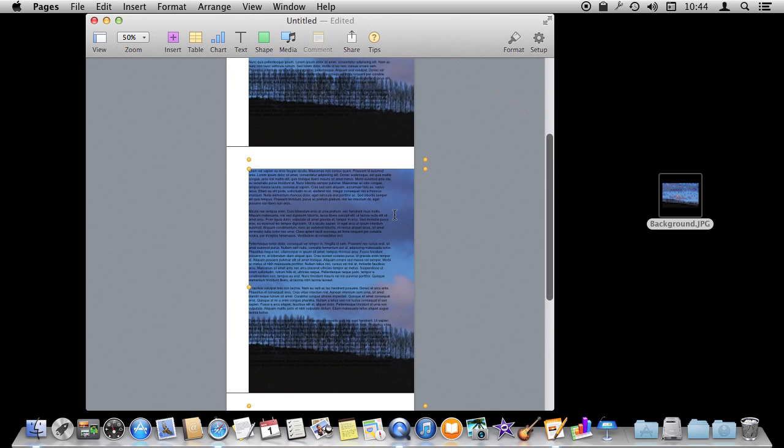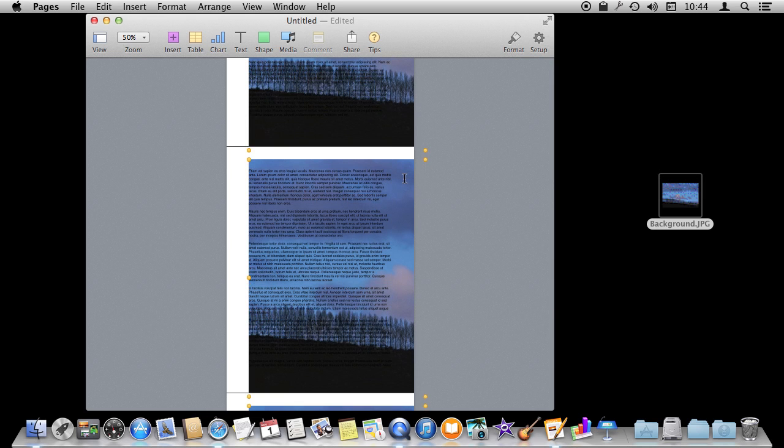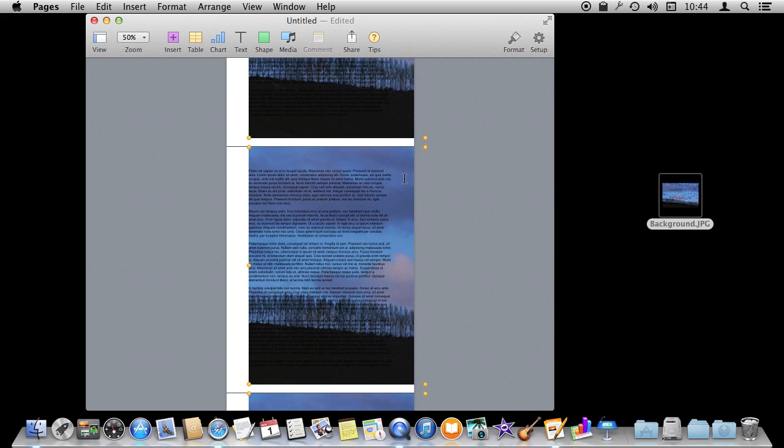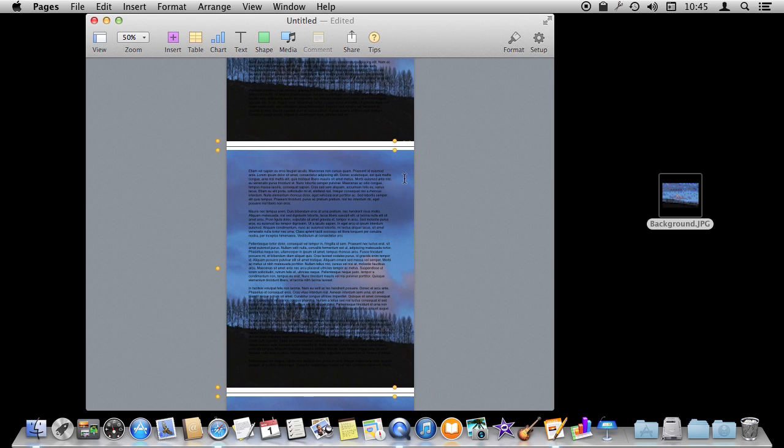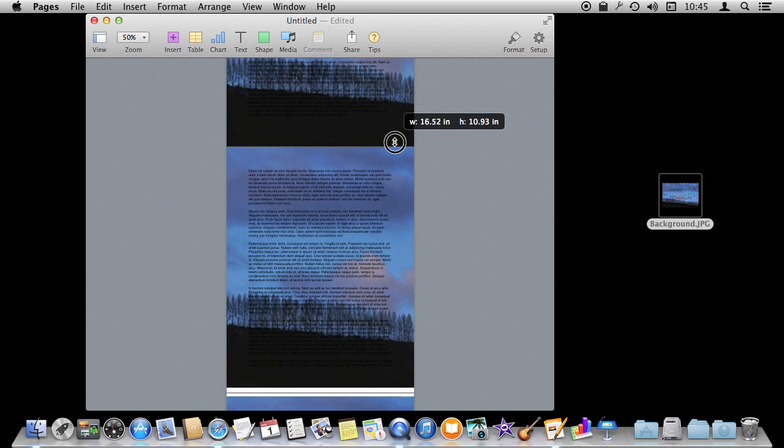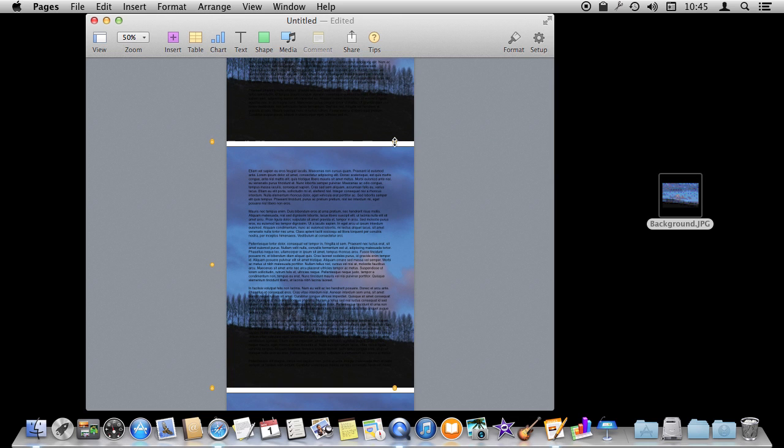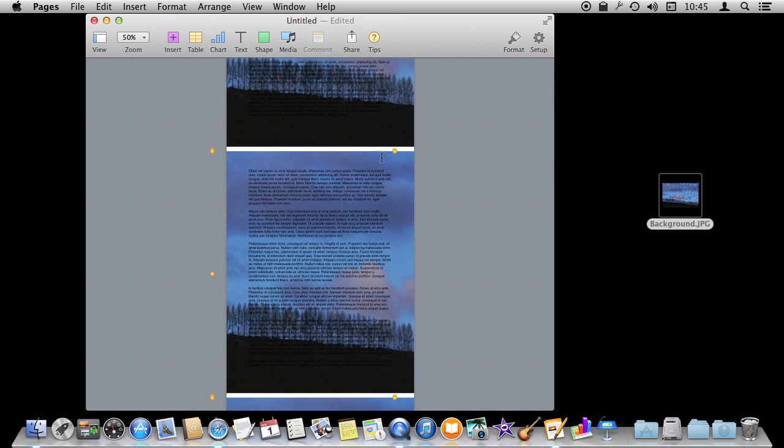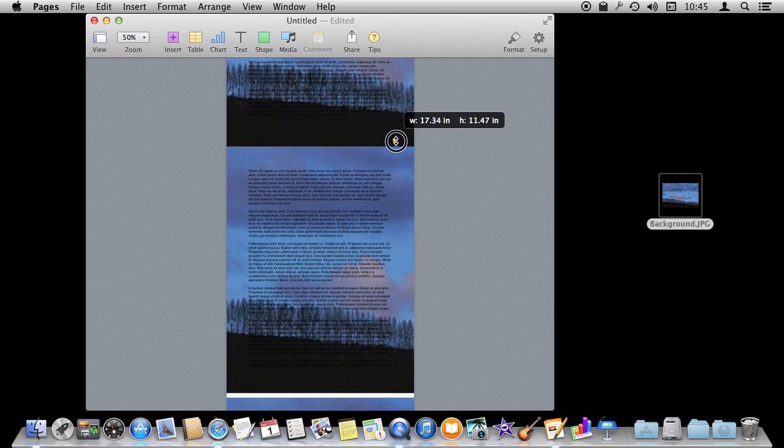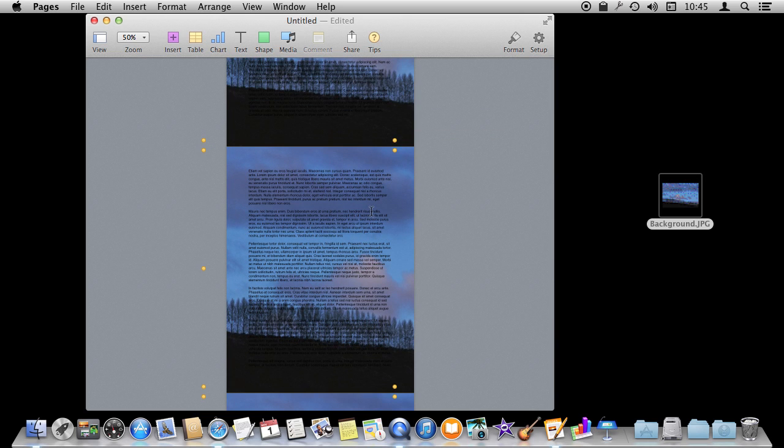So I'm going to scale this a huge amount and drag it around using the arrow keys here so it kind of covers everything. After I've got it positioned like I want, there we go, that's perfect.